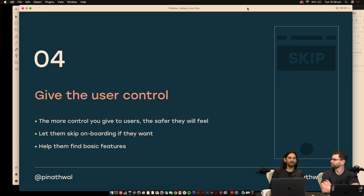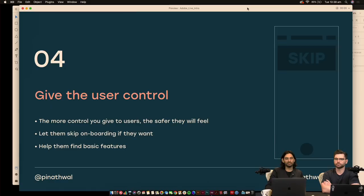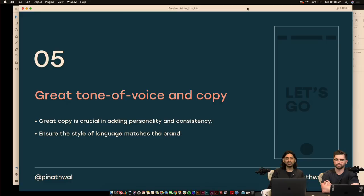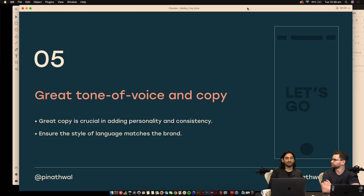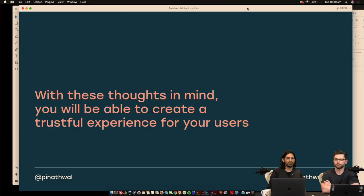Third, give the user control — let them skip onboarding, give them tooltips to read. The more control you give users, the safer and more trusting they'll feel of your product. Fourth, help them find basic features — don't hide things. And fifth, great tone of voice and copy. It's just as important as how the product looks. Ensure the style of language matches the brand, give warmth and personality. With these thoughts in mind, you'll be able to create a trustful experience.